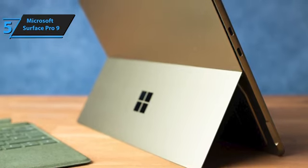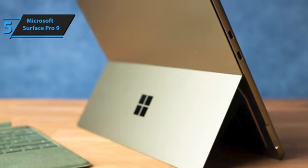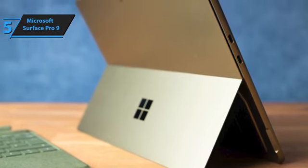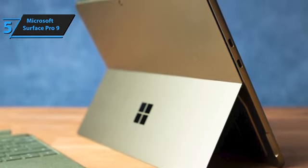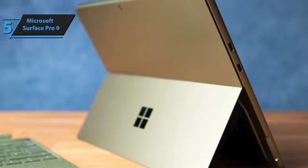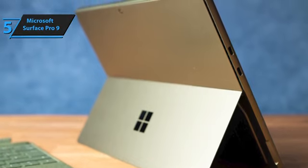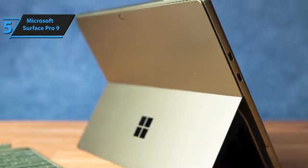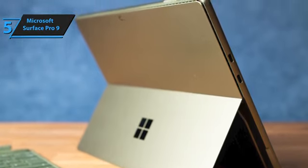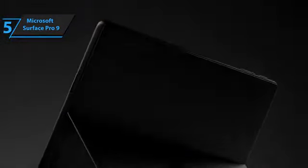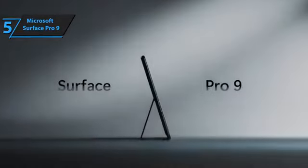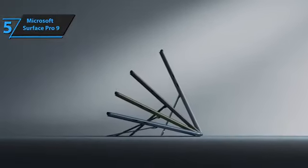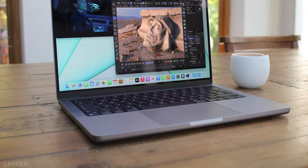One of the undeniable highlights of the Pro 9 is its battery life. Despite having a smaller 47.7 WH battery than the Surface Pro 8, it outlasted, delivering approximately 15.5 hours on a single charge. Good stuff!